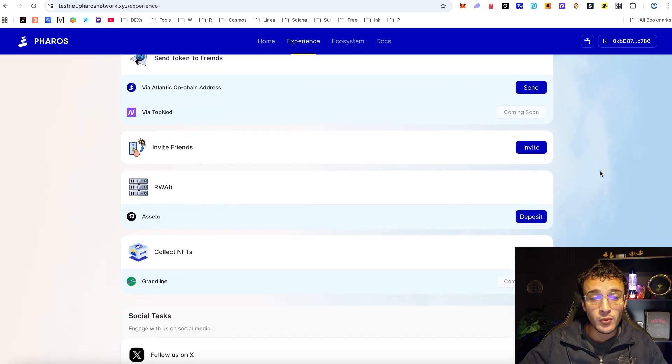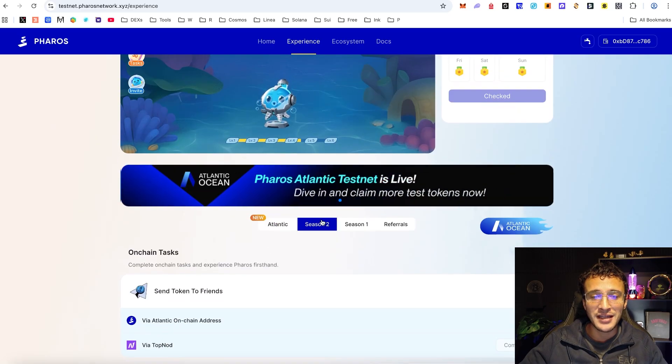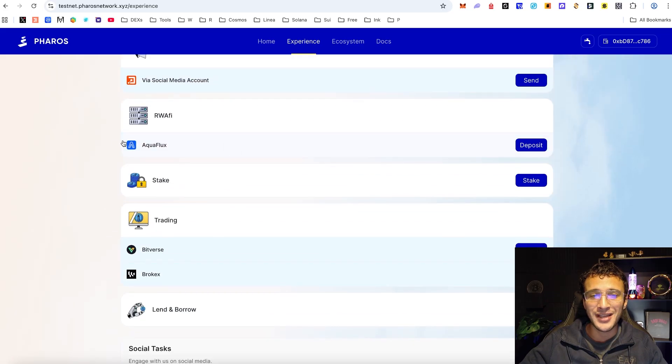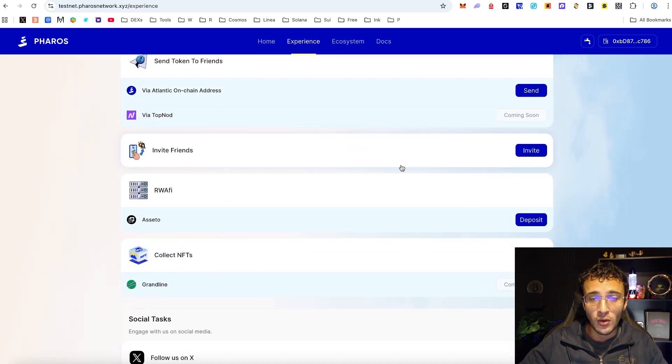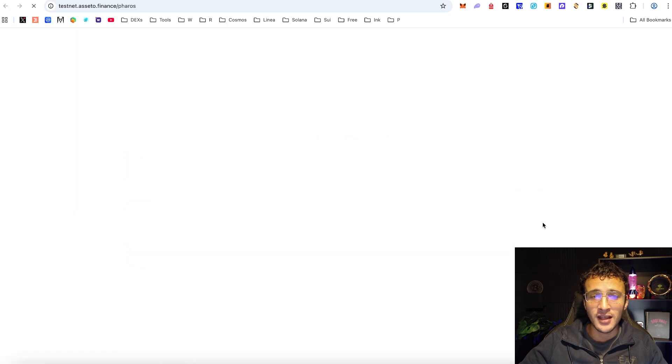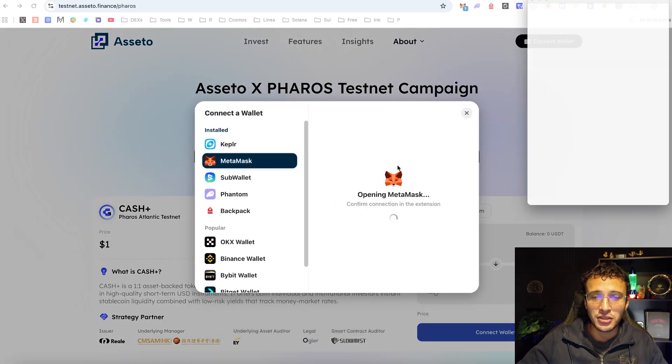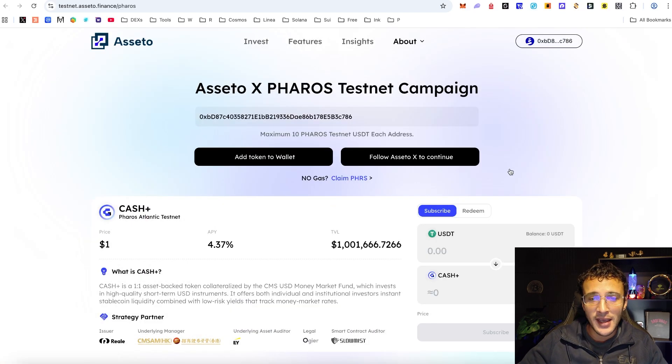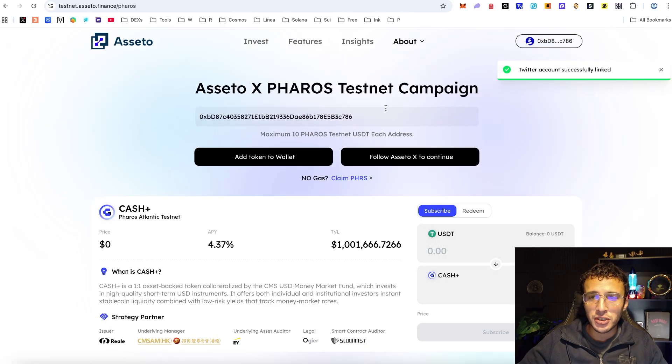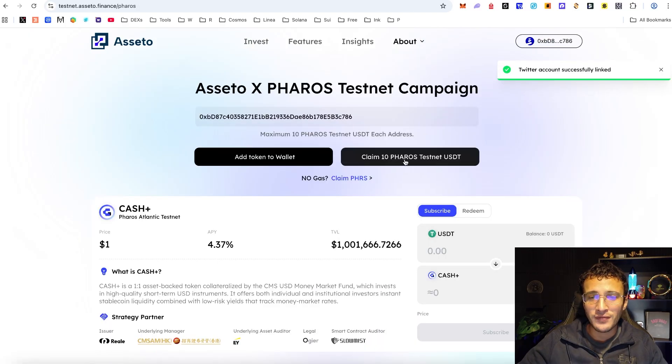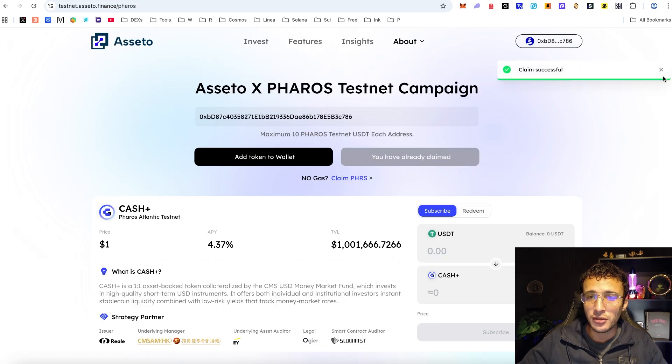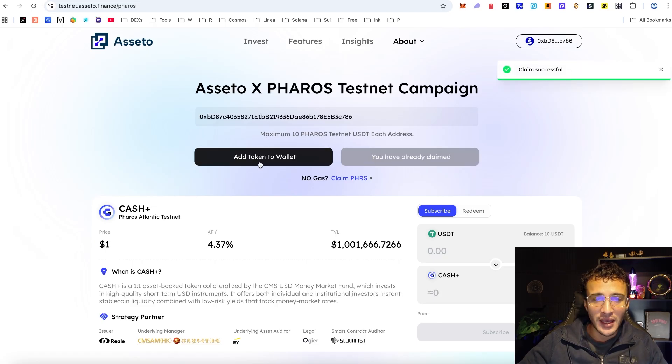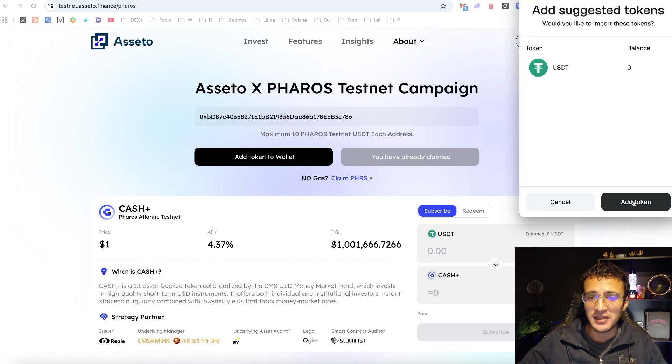Next we've got the RWA5. In the last season we also had another quest in the RWA5 which was another protocol known as Aquaflux. This time we've got a new one called asset 2 and if we head over here, get ourselves logged in. Next after that we need to follow asset 2 on X, come back over. Get yourself 10 Pharos testnet USDT. That's exactly what we want to do, claim successful. After that we can add the token to our wallet if we wanted to.